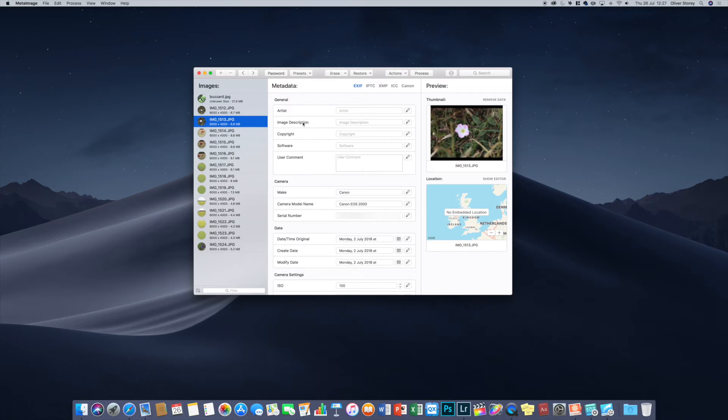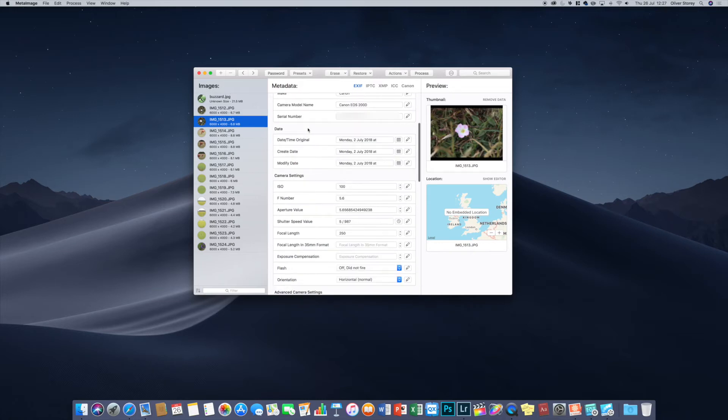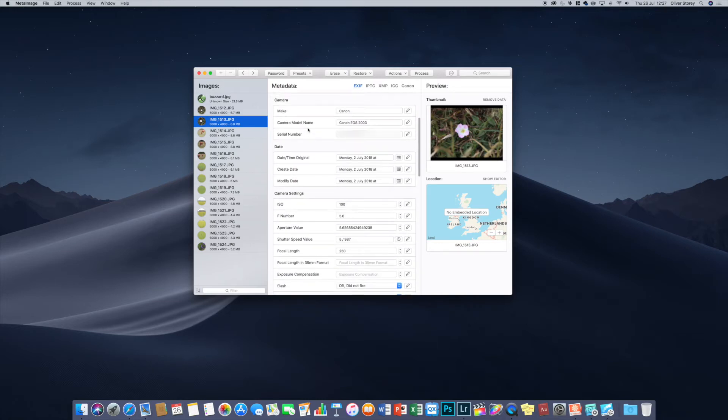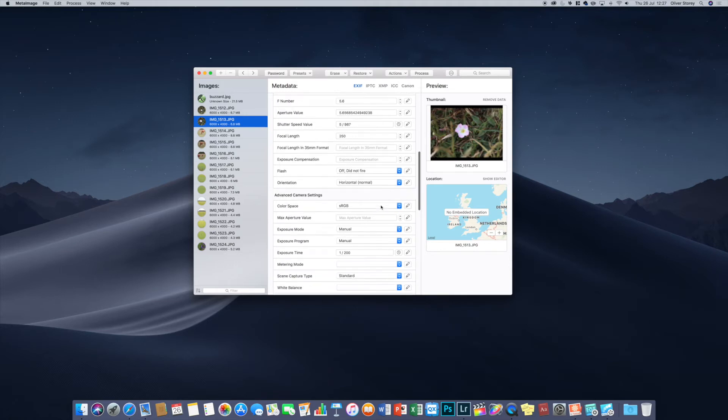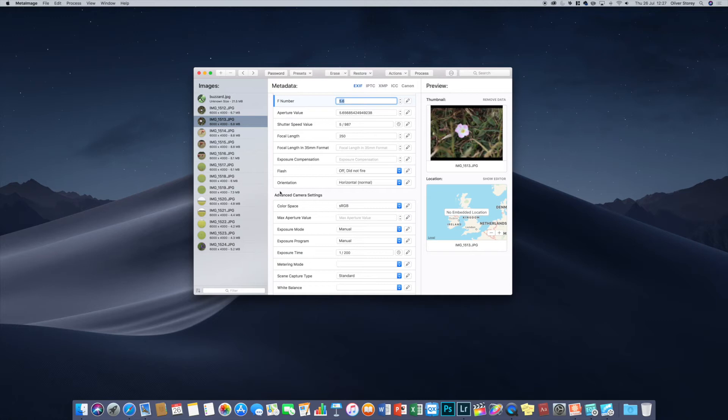Basically you can go through these and you can change the data. As you can see the standard things are stuff like the camera make, model, date and time, the ISO, F number, all that kind of thing. You can literally click in and manually adjust things like the focal length or the f-stop. If you wanted to do that you can manually just change them all.